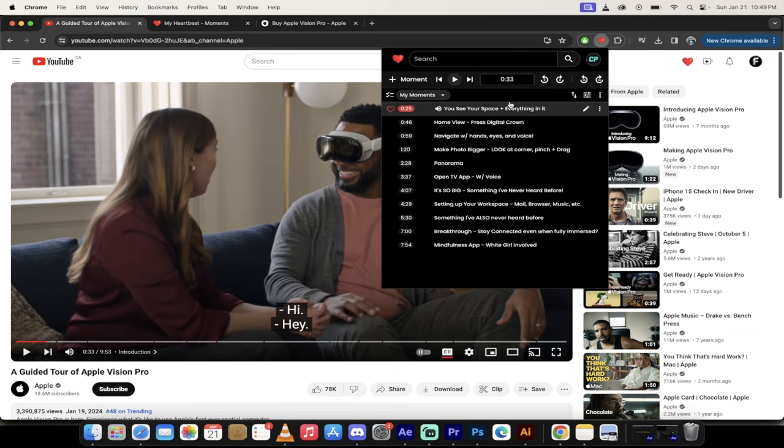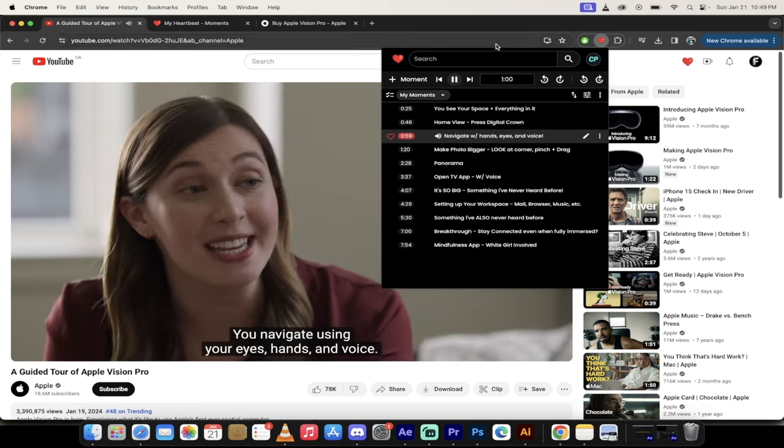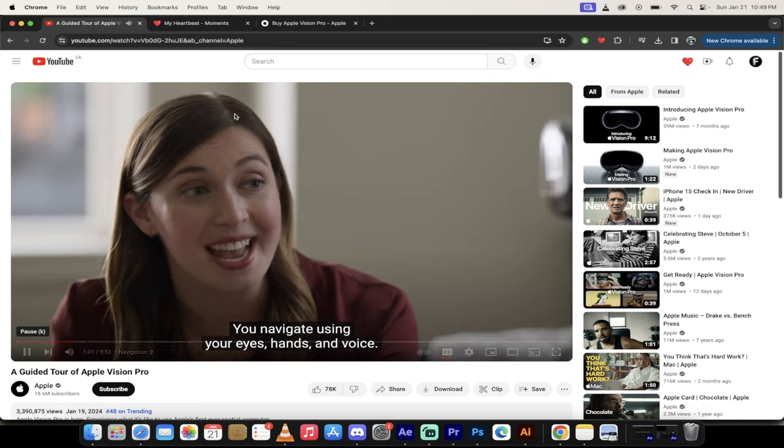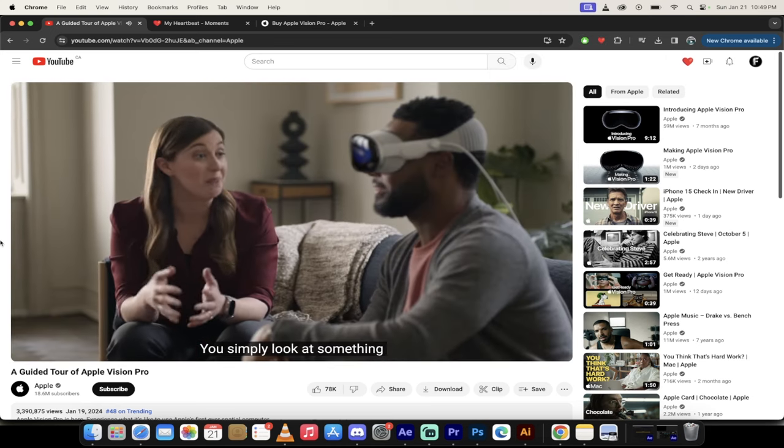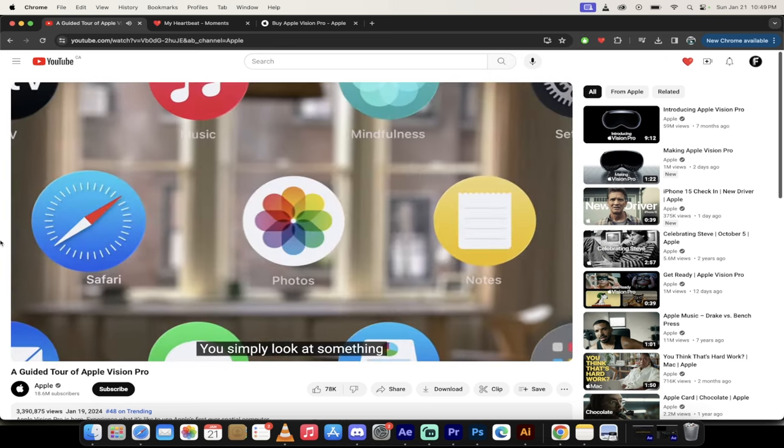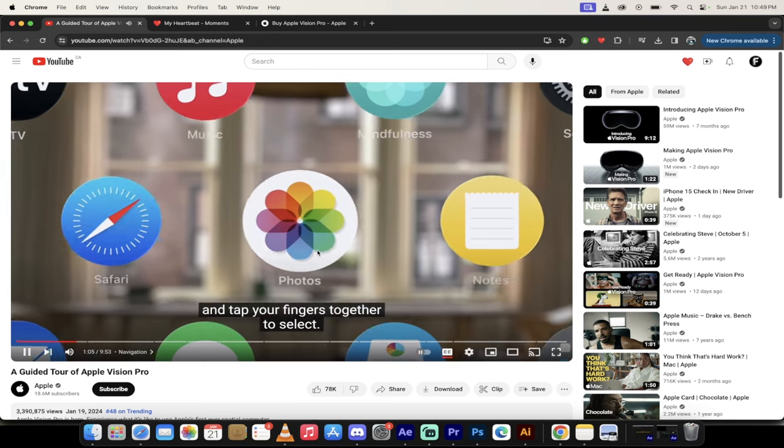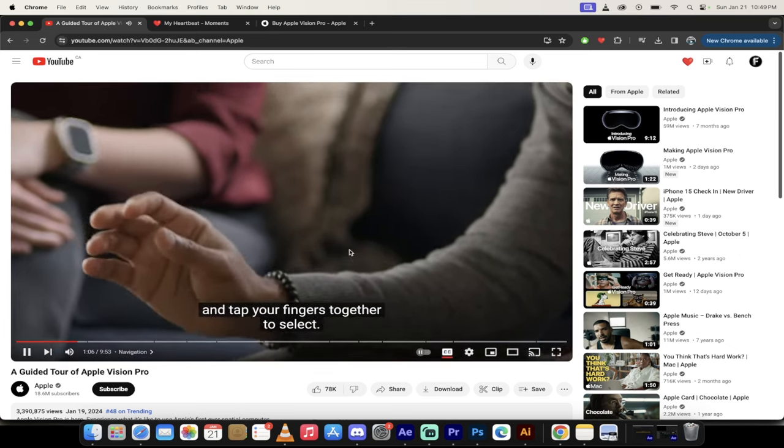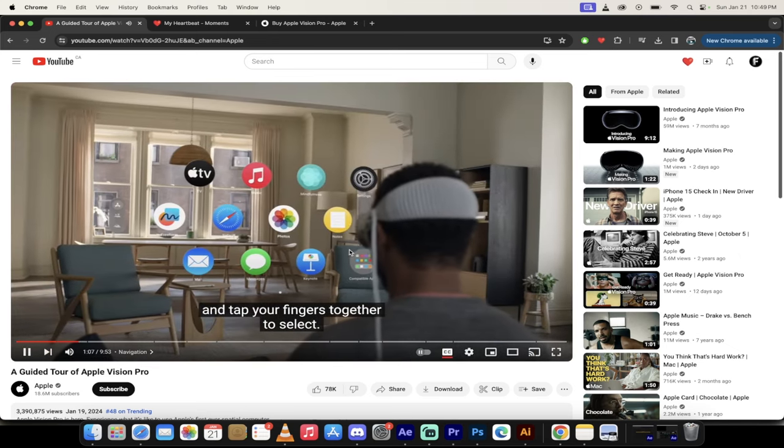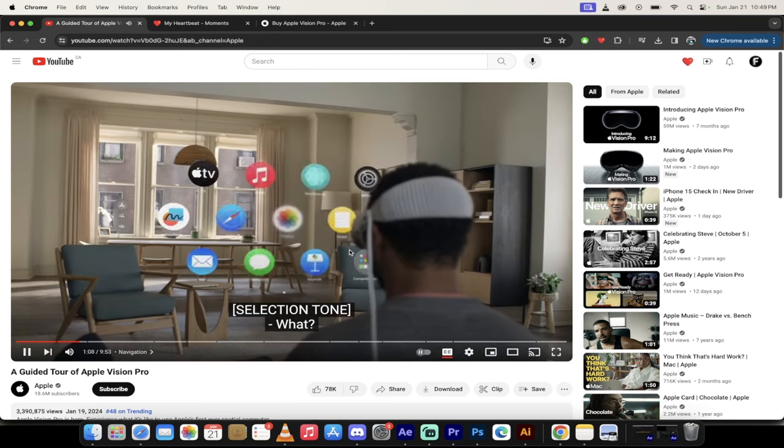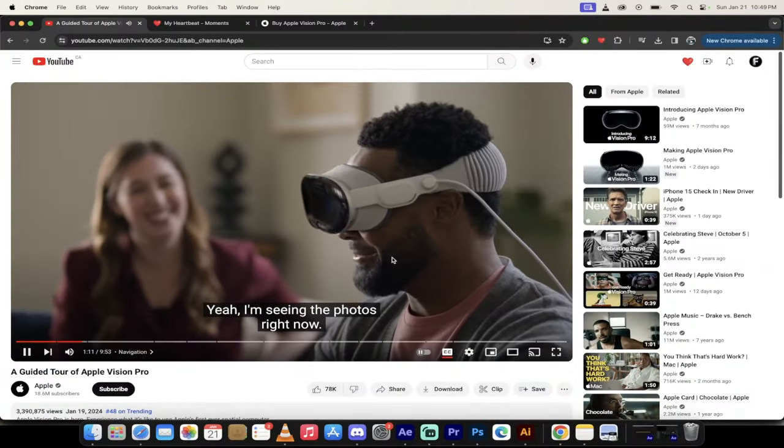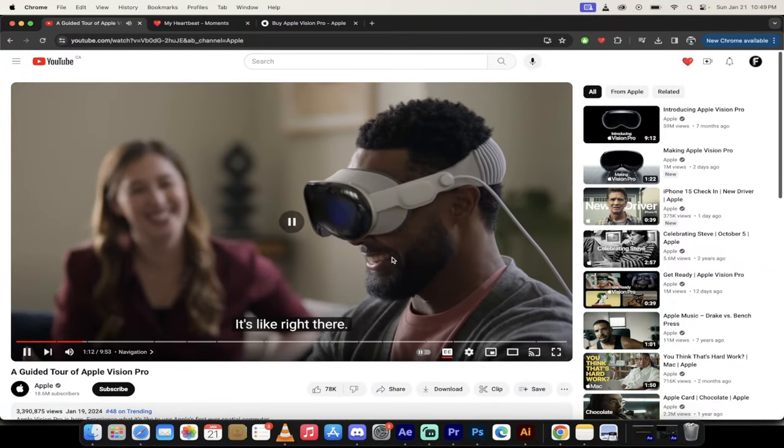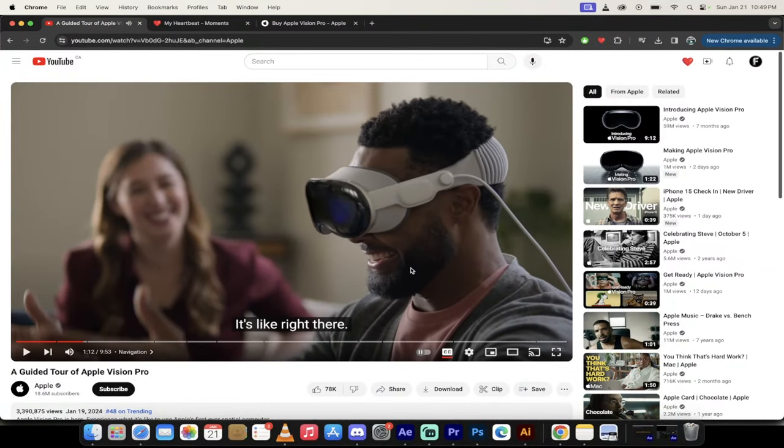Let's go forward a little bit further here. Let's go ahead and look at how you can navigate using the Apple Vision Pro. Watch this. You navigate using your eyes, hands, and voice. You simply look at something and tap your fingers together to select.